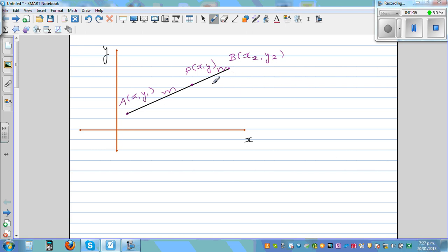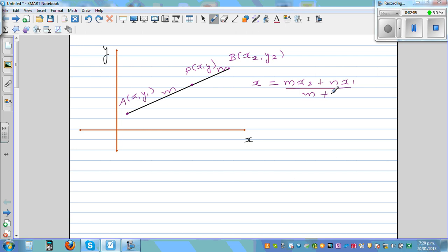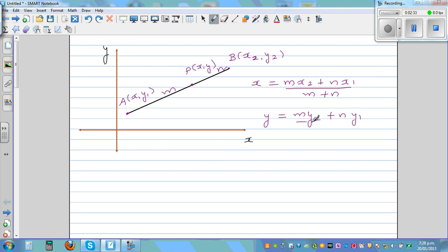Let me write the formula. The x-coordinate of the point which divides this line segment in the ratio m to n is: x equals m times x2 plus n times x1, all over m plus n. This is an internal division. Similarly, y equals m times y2 plus n times y1, all over m plus n.